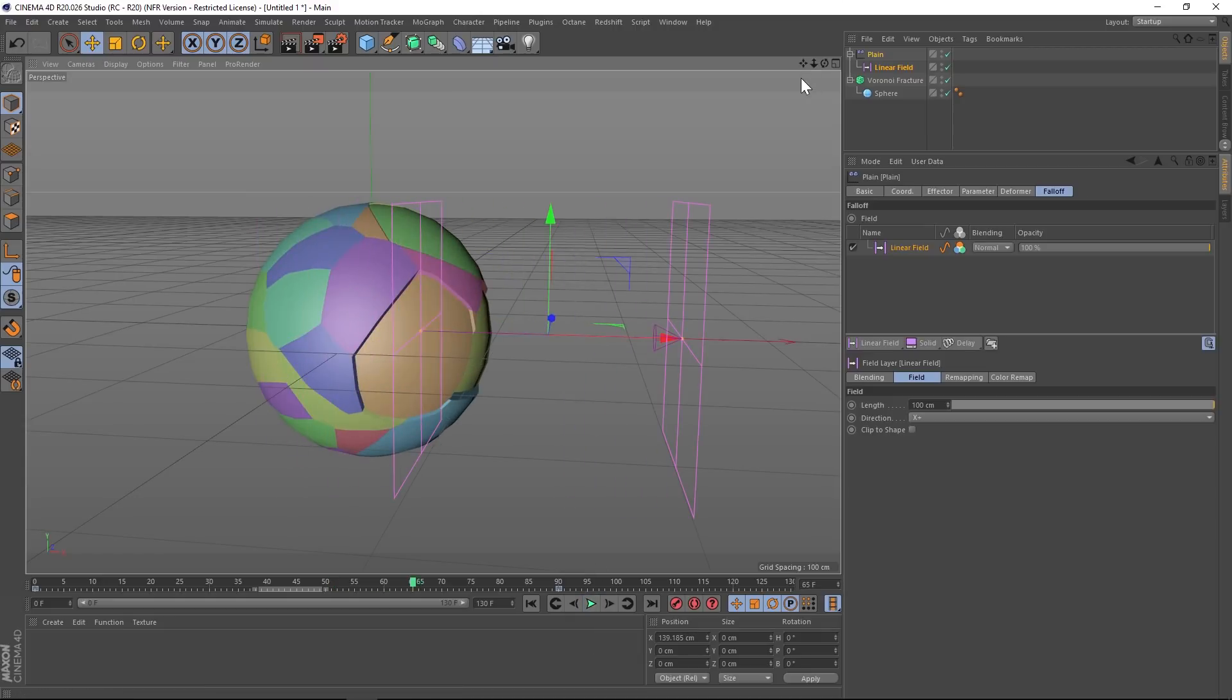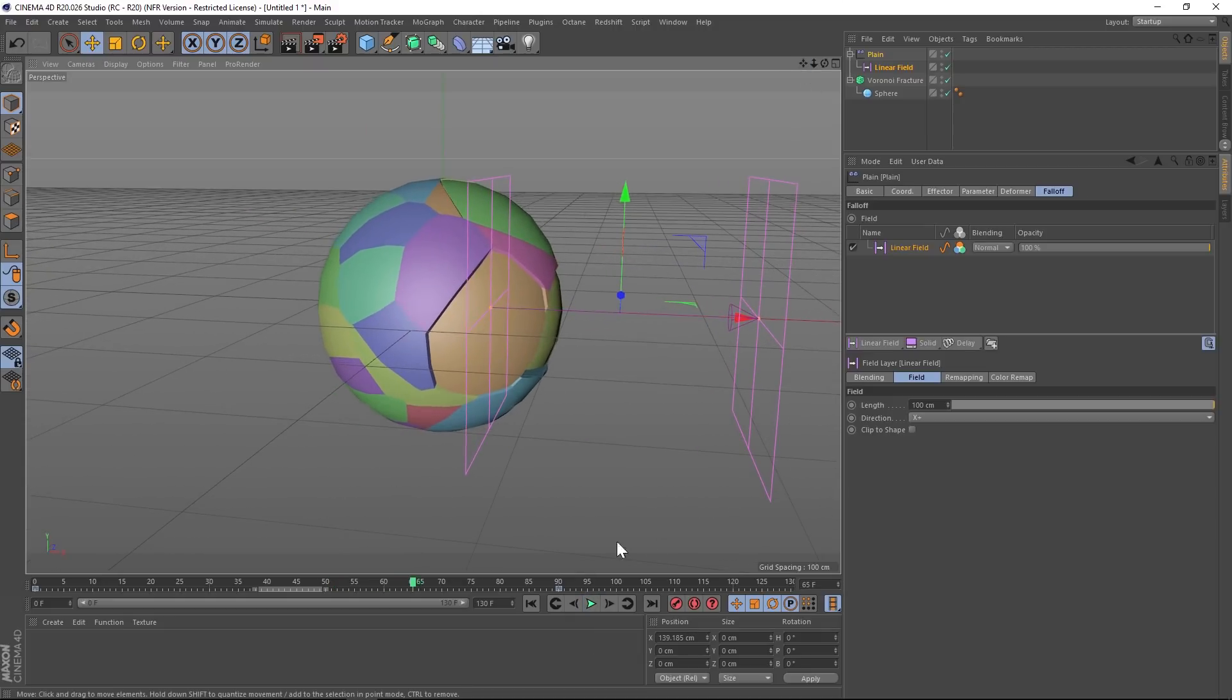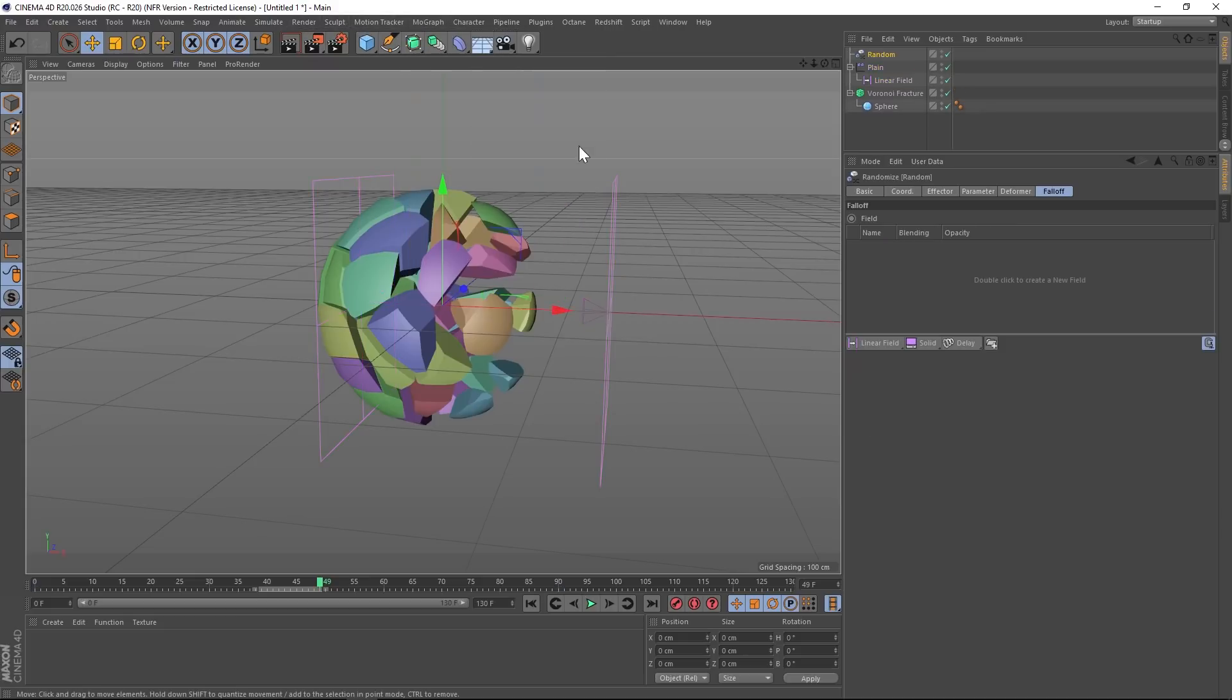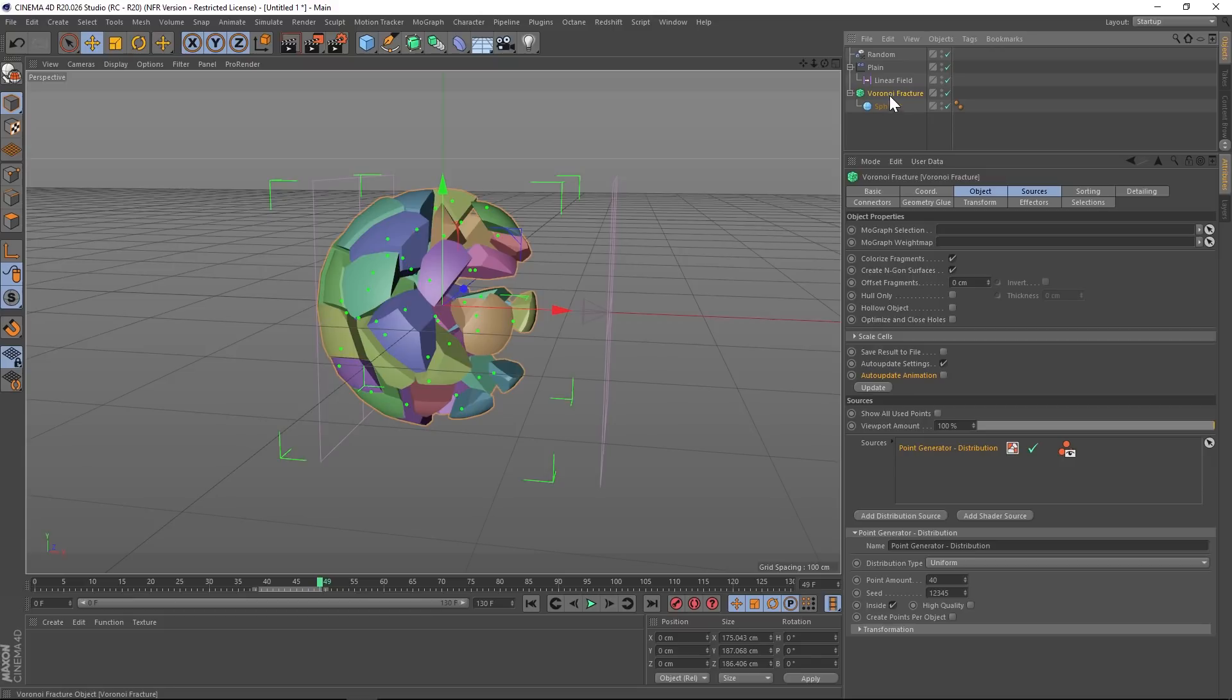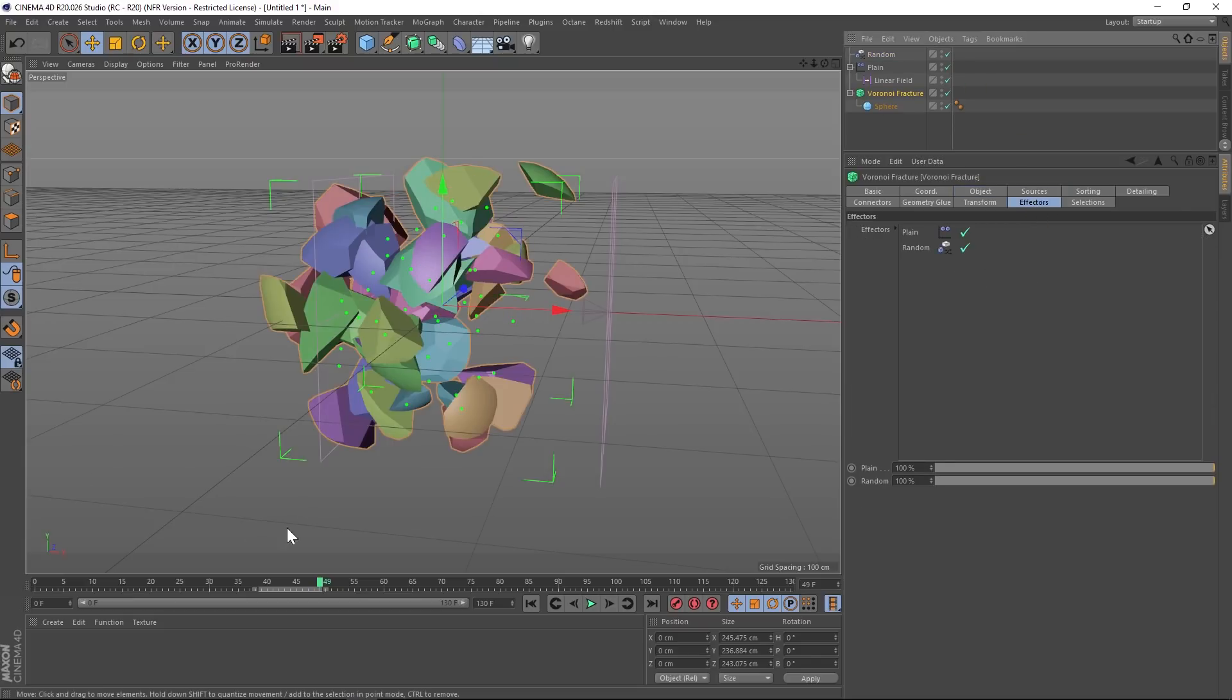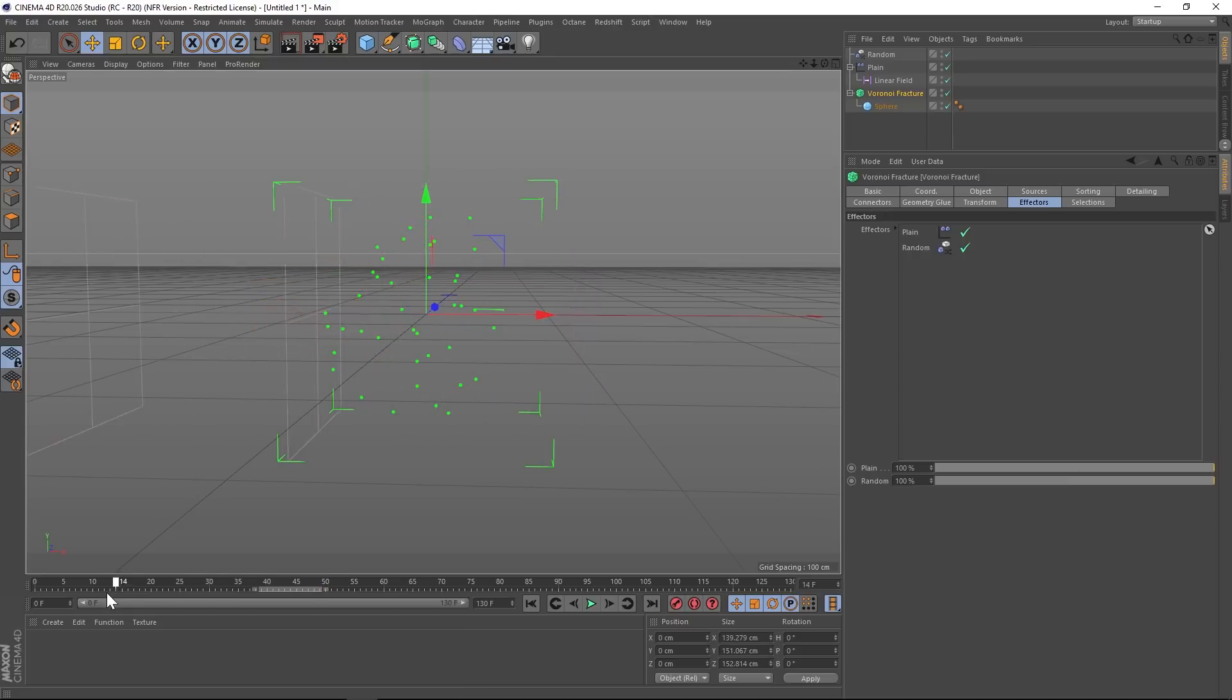And now we're going to want to have some randomness to it. So we're going to add a random effector, go to MoGraph, effector, random effector. And make sure under your Voronoi fracture, under effectors, you drag that random effector. And things are looking good. It's all random.